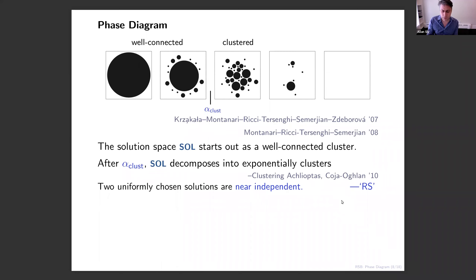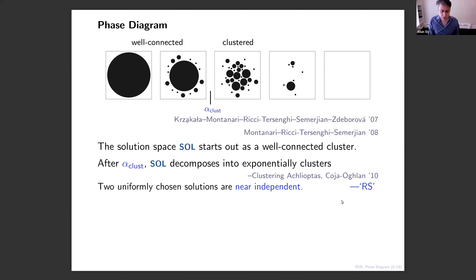Below the clustering threshold, in all of the problems I've told you about, there are computationally efficient ways of finding solutions. If you go above the threshold, all the algorithms people have don't seem to find solutions. Local search type algorithms will struggle in a very clustered solution space, particularly because there are also lots of clusters of almost-but-not-quite solutions — local minima that a search algorithm could get trapped in. But both the well-connected and the clustered regime are still in what physicists call the replica symmetric regime.